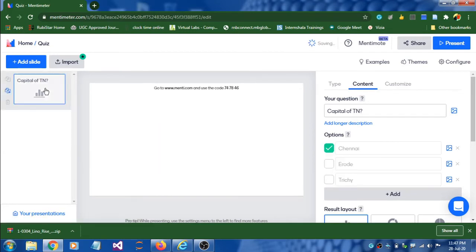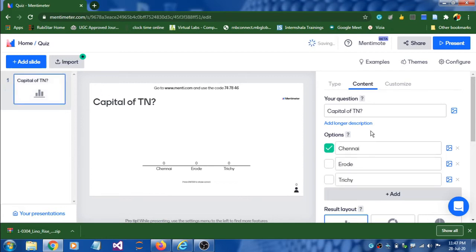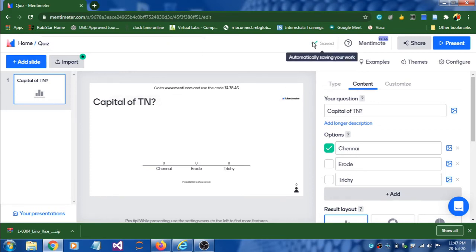Now we are done with slide number one. The question is 'Capital of Tamil Nadu' and I have given three options. You don't need to save this manually — Mentimeter auto-saves everything to the cloud in your account.